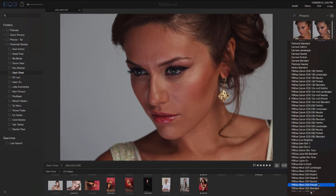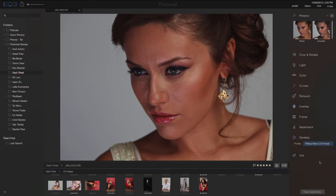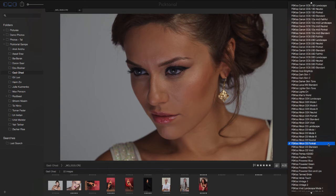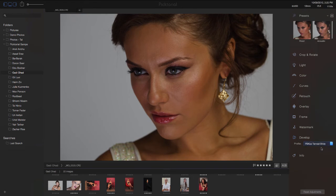You can use camera profiles such as Nikon D3 Portrait, and you can use our creative profiles such as Powered Skin and Lips, Tanned Bride, or others.